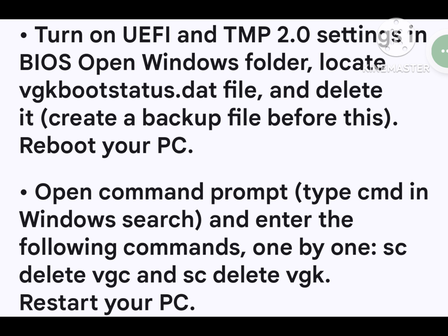Turn on UEFI and TPM 2.0 settings in BIOS. Open the Windows folder, locate the vgk boot status dot dat file, and delete it — create a backup file before doing this. Then reboot your PC.